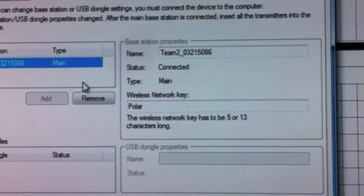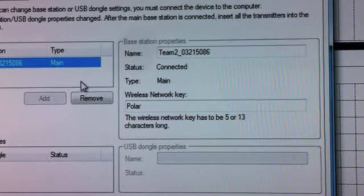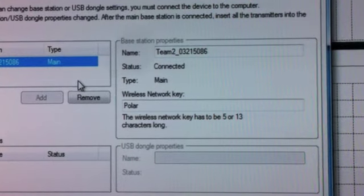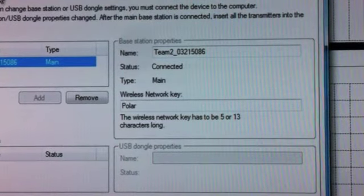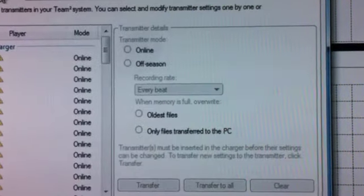This means the new base station has been added. So what I'm going to do next is now click on transmitters.